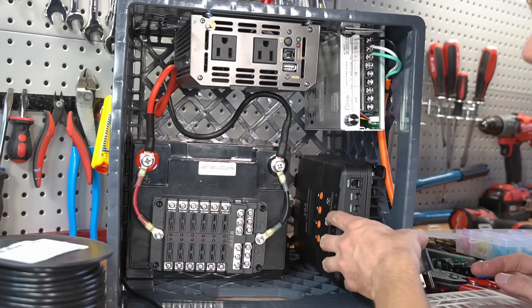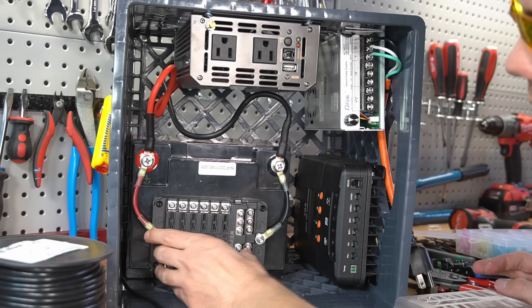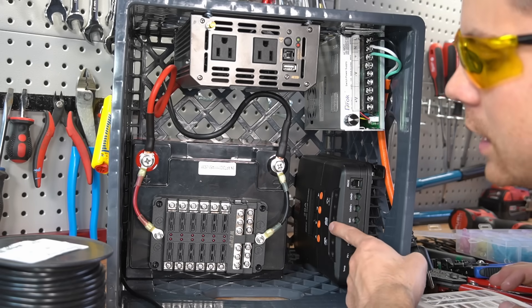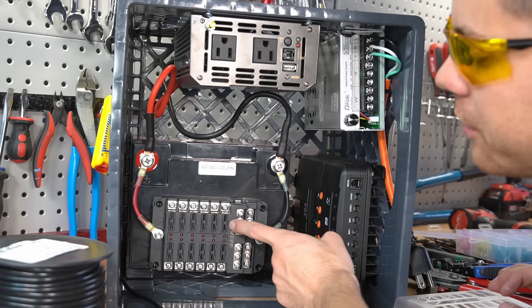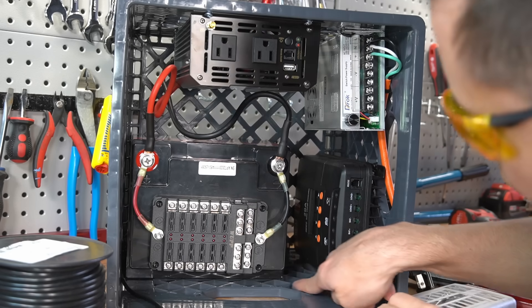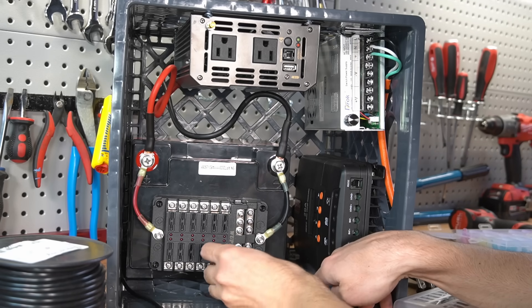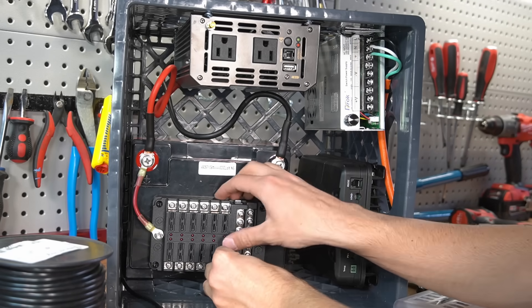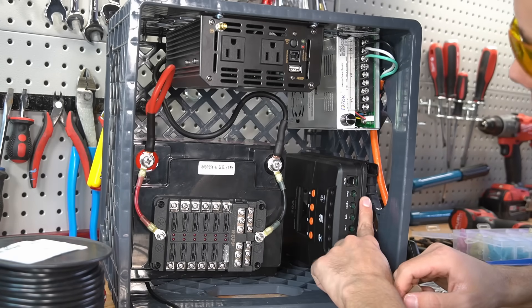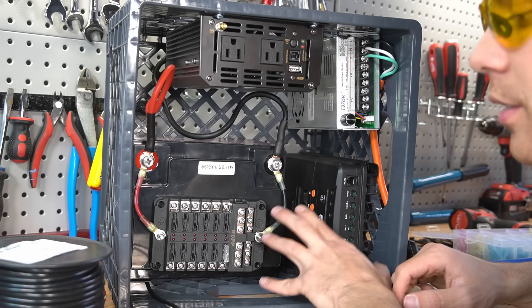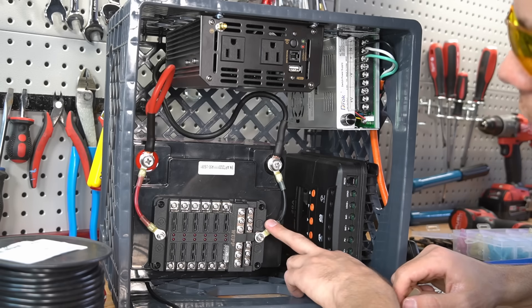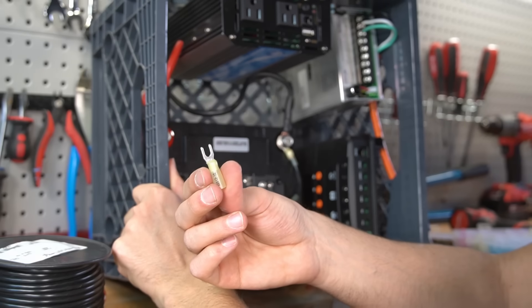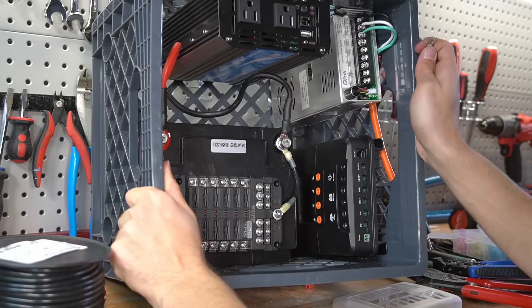Now we can add the MPPT to the fuse block. This is a 20 amp MPPT. So we need a 25 amp fuse. I want the wires to go over here so I can tuck them away and hide them. So I'm going to put the fuse on the bottom. To connect this fuse block to this MPPT, I like to use 10 gauge wire just to be on the safe side. We're going to use these connectors to connect this wire to the fuse block.